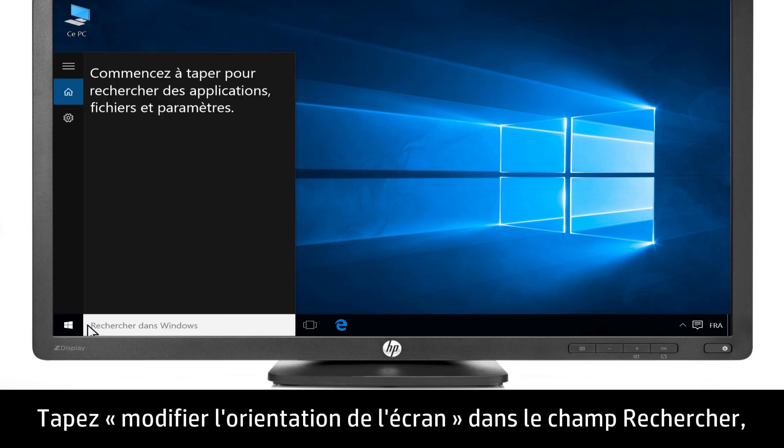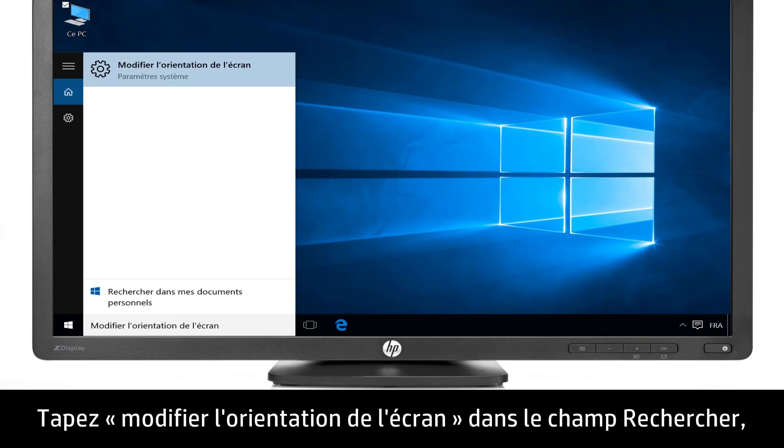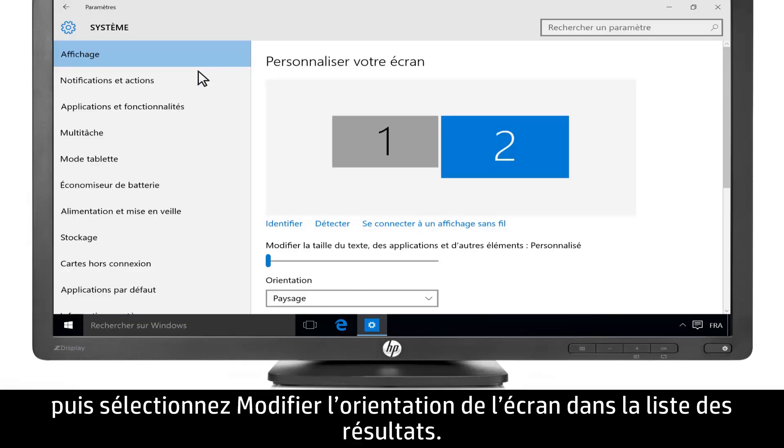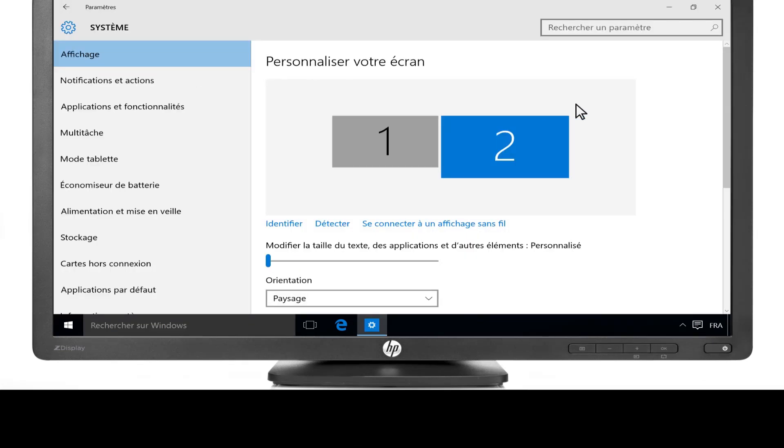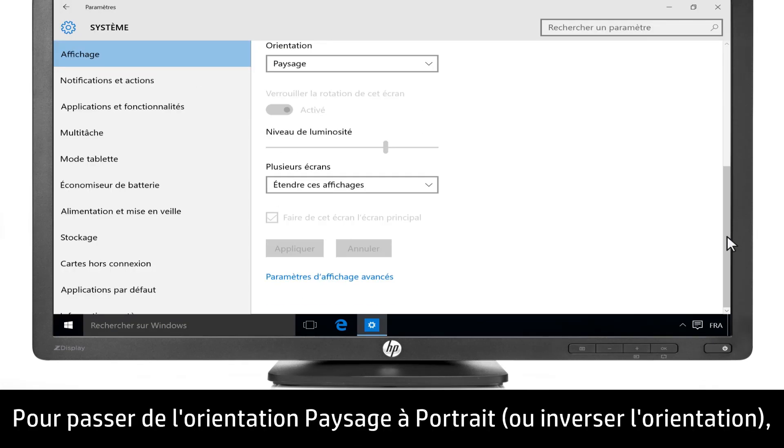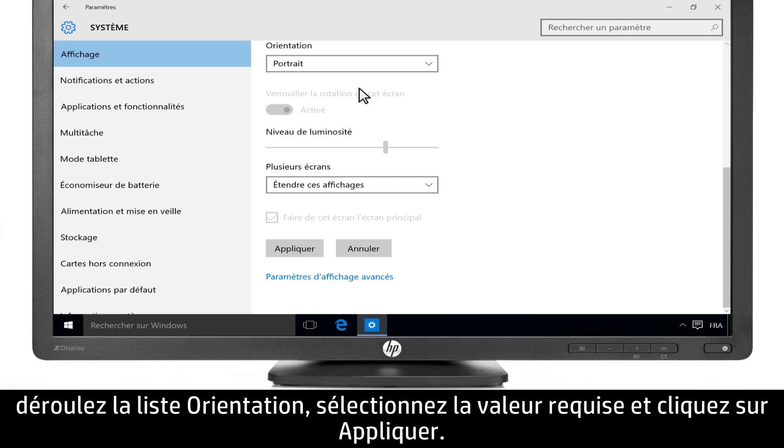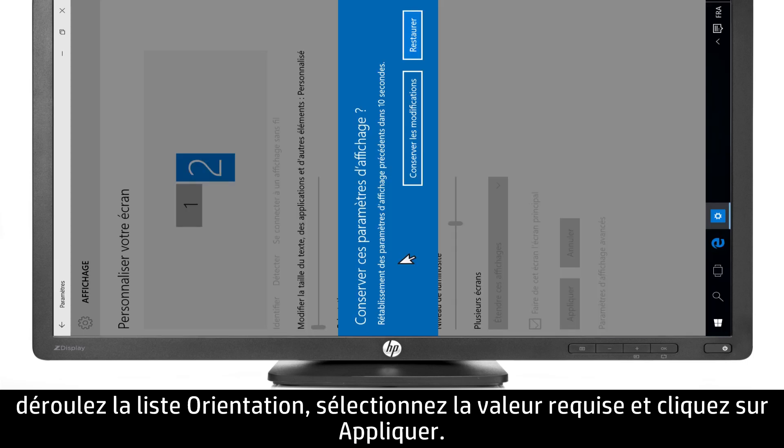Type Change the screen orientation into the search bar, then select Change the screen orientation from the list of results. To change the orientation from Landscape and Portrait, or to flip the orientation, select an option from the drop-down list, then click Apply.